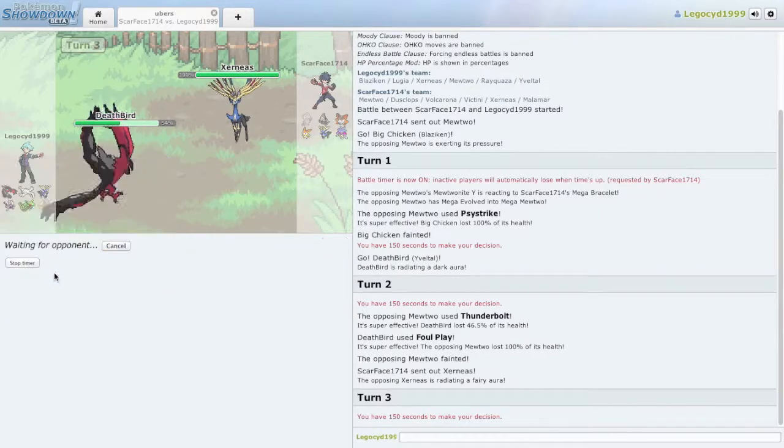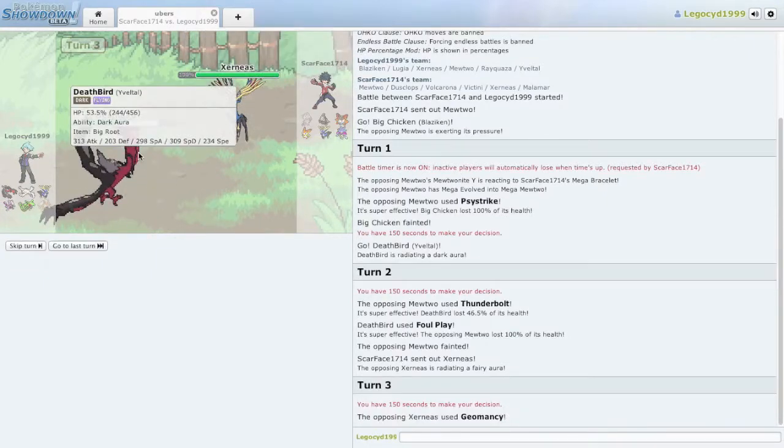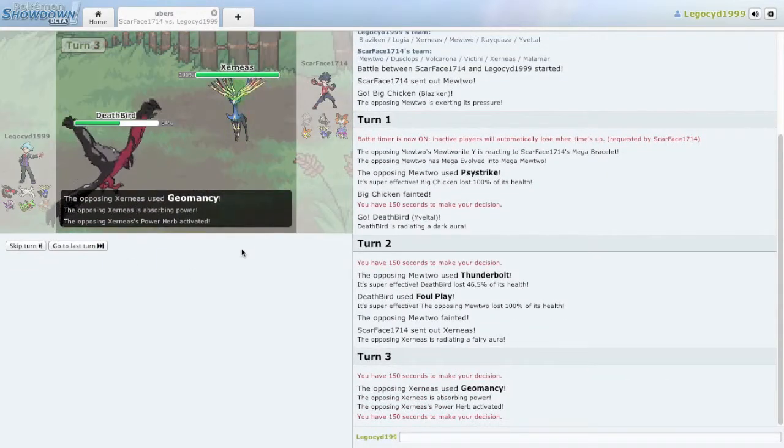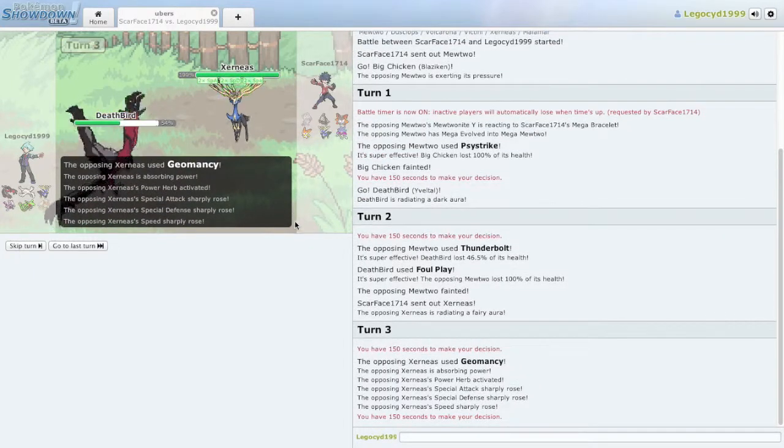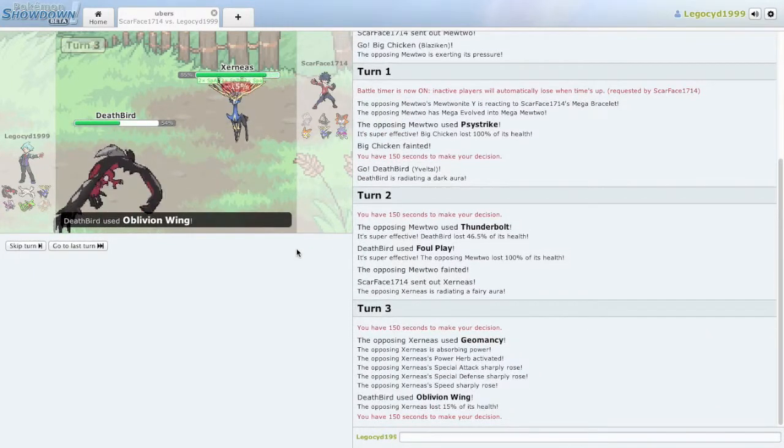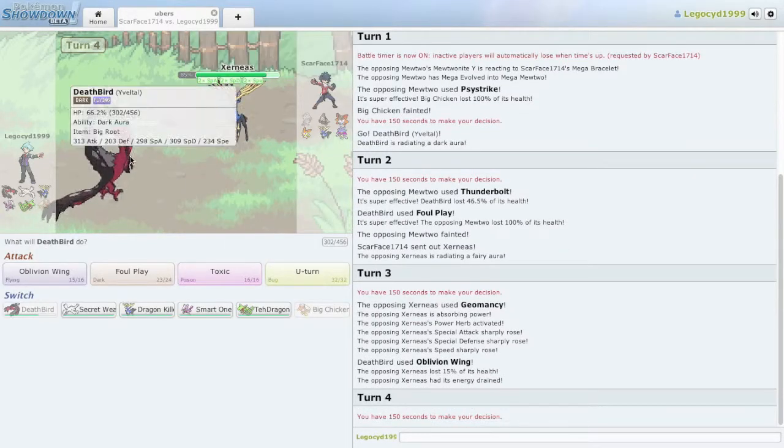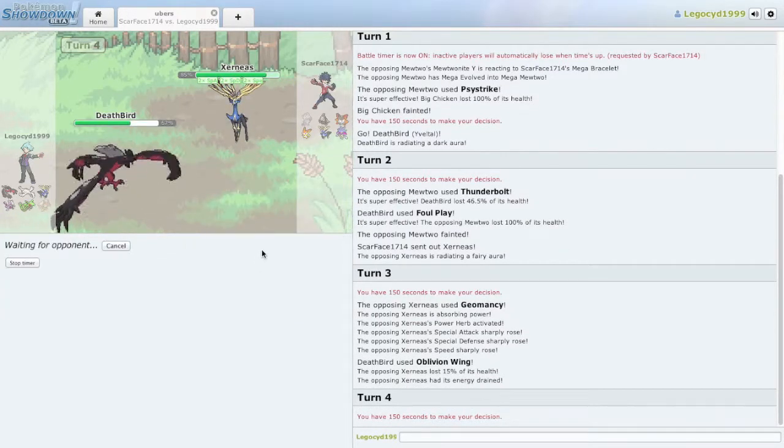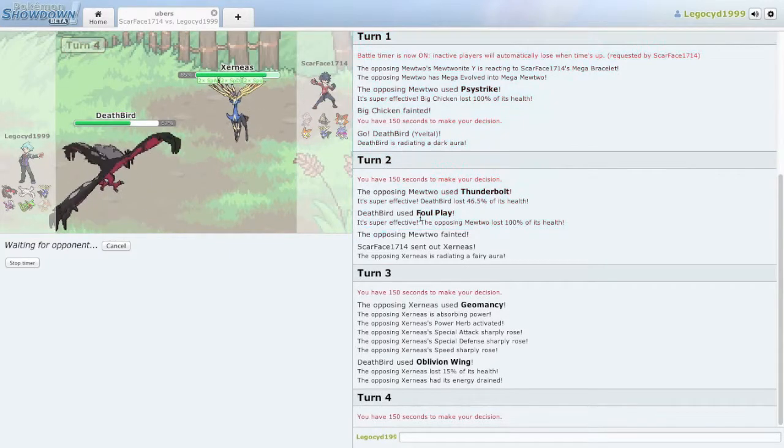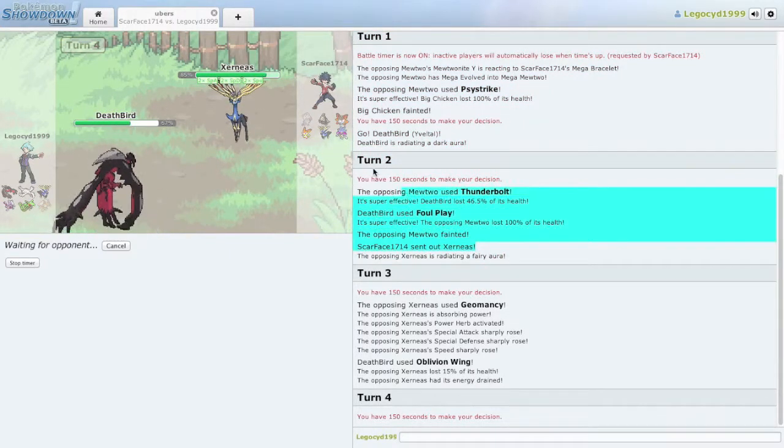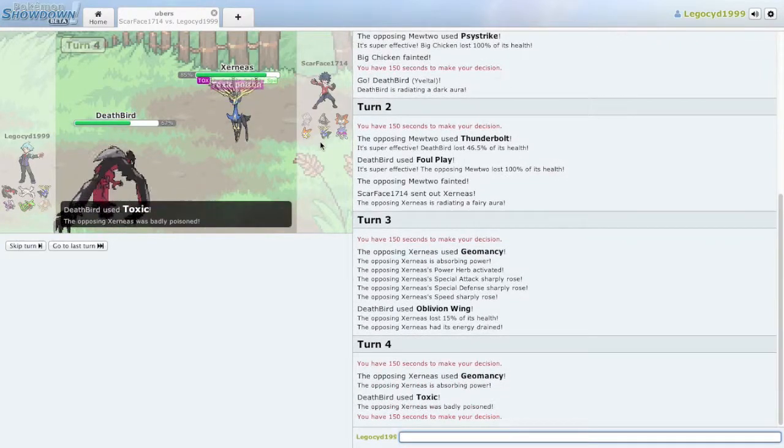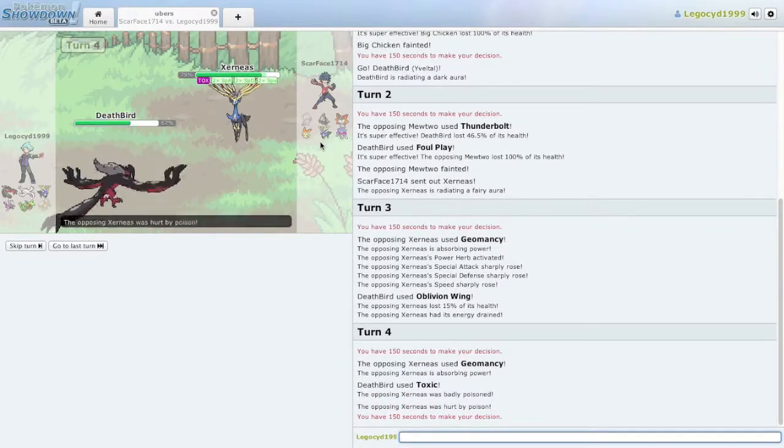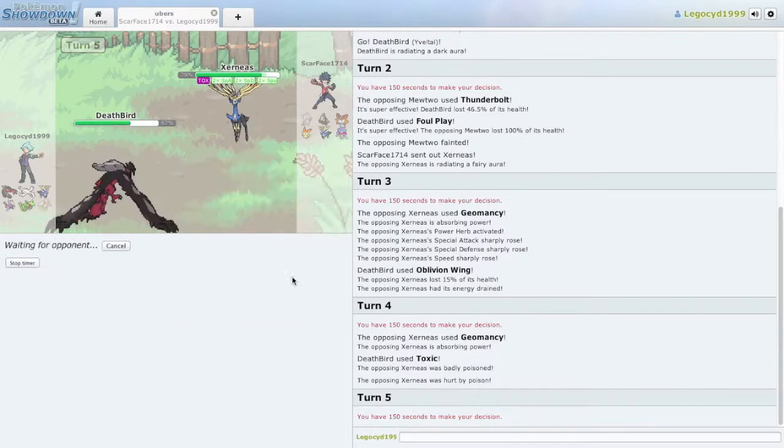Let's go for the Oblivion Wing. He wouldn't have sent it out if he didn't have a plan, but I gotta do what I can to take him out quick. Let's see. He is definitely faster than me at this point. Odds are I'm going to lose this match because this is the first match I am playing today. He's Geomancying again. What is this guy doing?